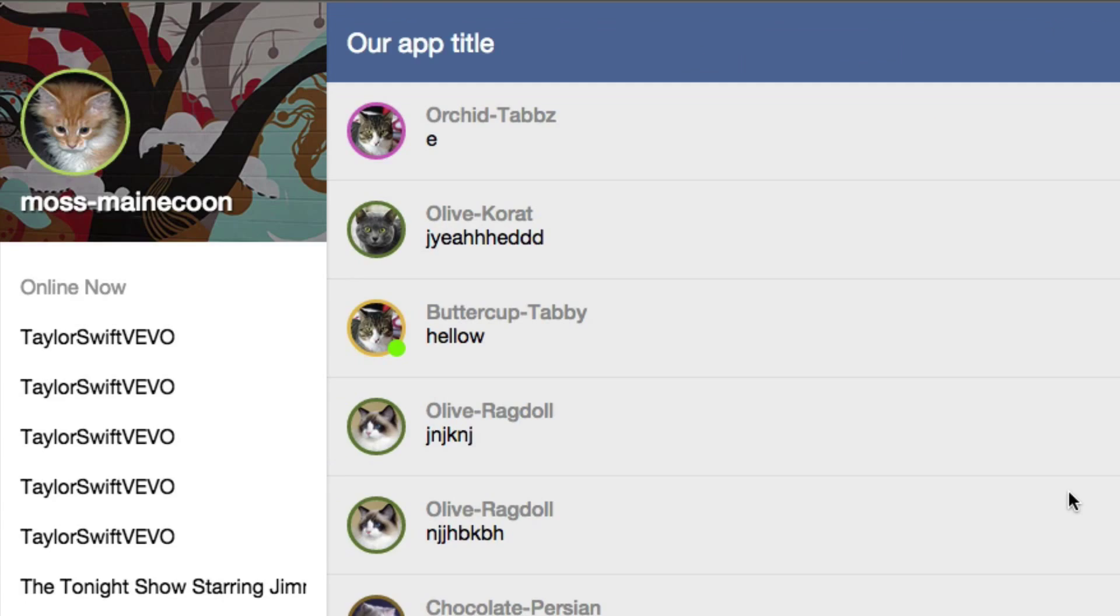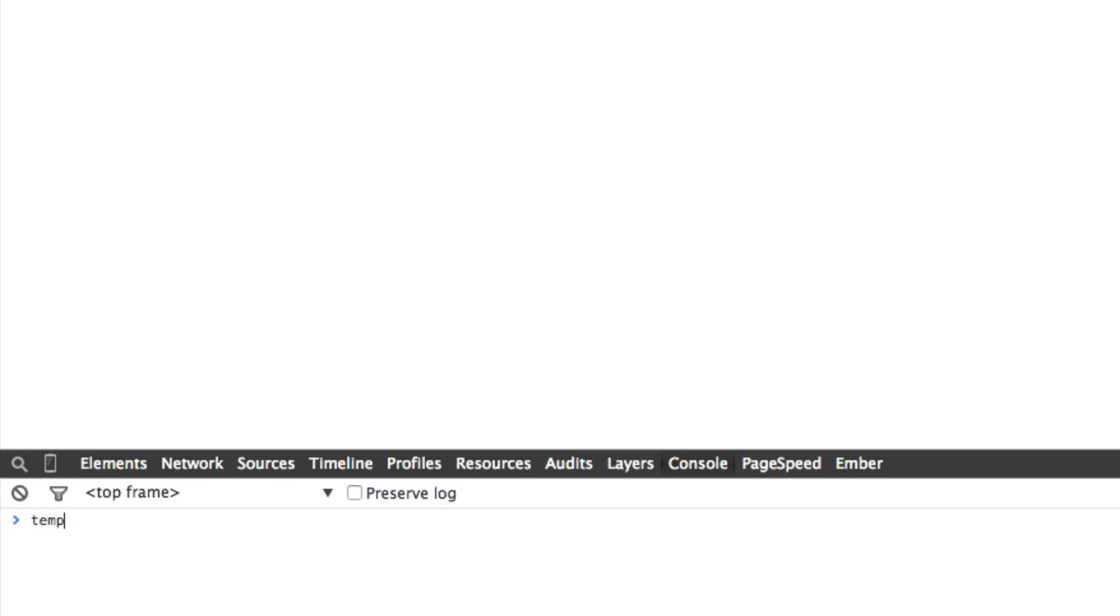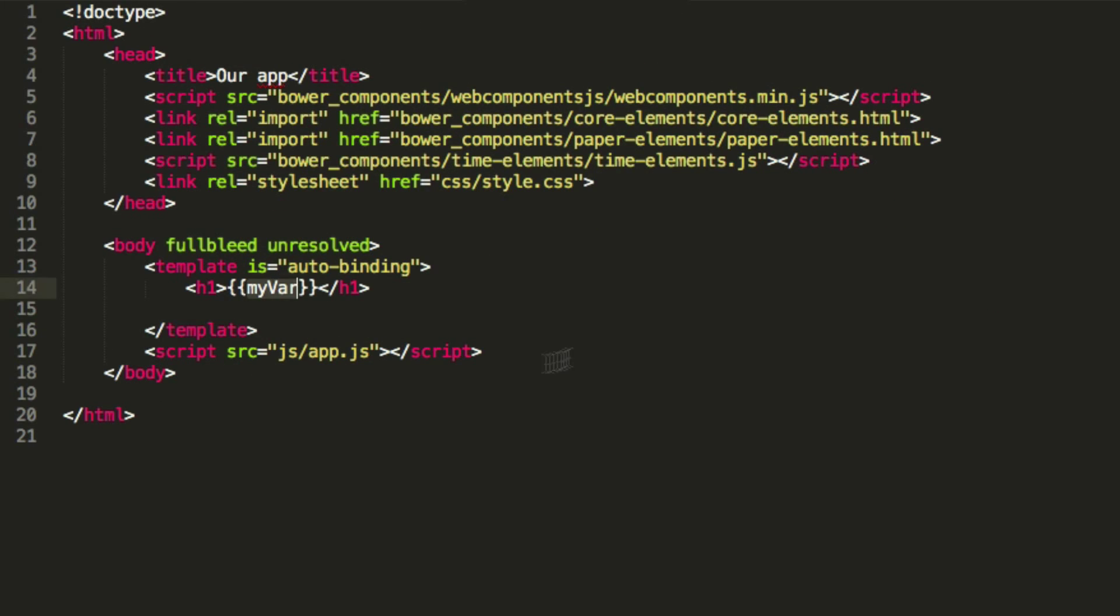So I'll refresh my page. There's not going to be anything here. But if I go to console and type in template.myvar equals Sean, boom, you can see our page is updated now with my name. And that's because it's bound to that variable.